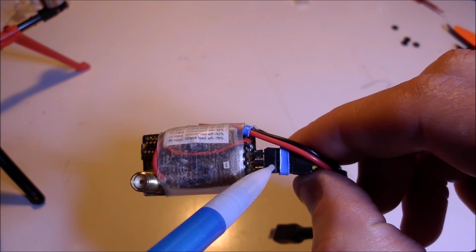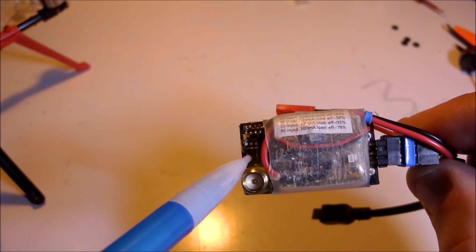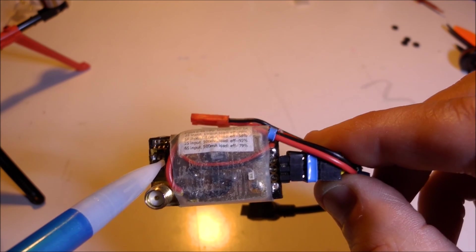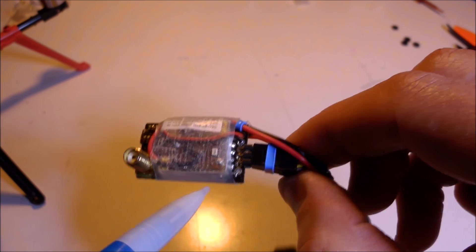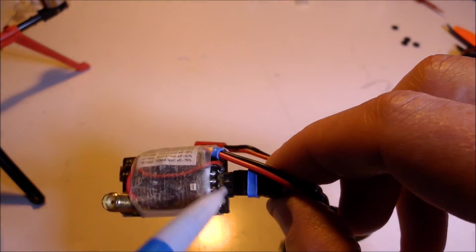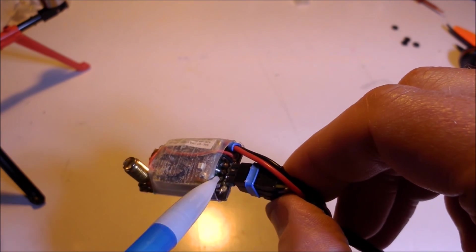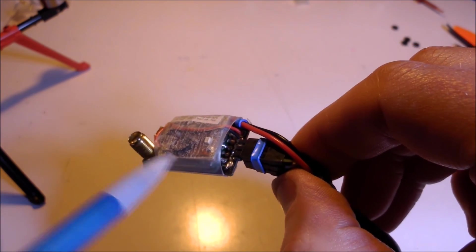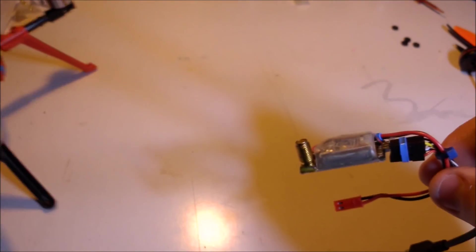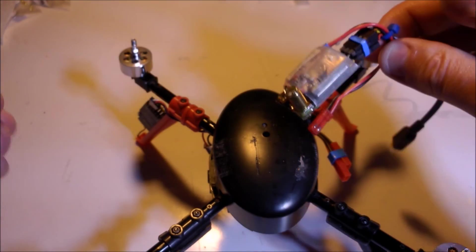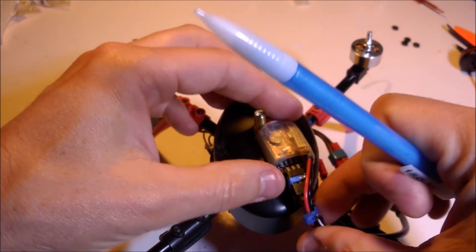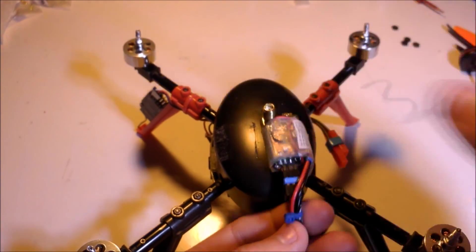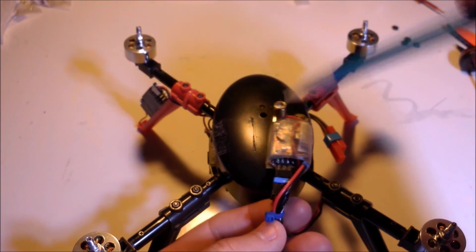On this side I've got channel selection, so 16 channels I think, or 8 channels. On this side I've got a 3 pin connector for the video input from the Mobius so it can be transmitted.